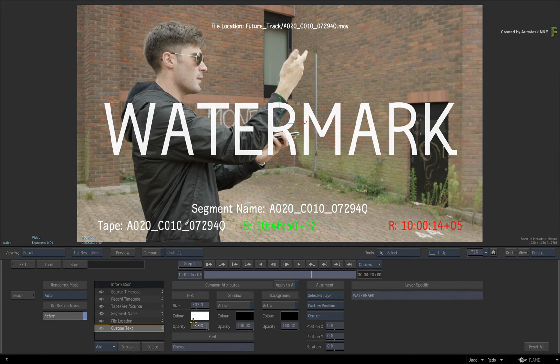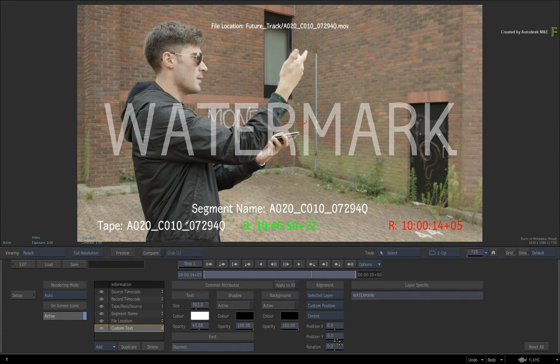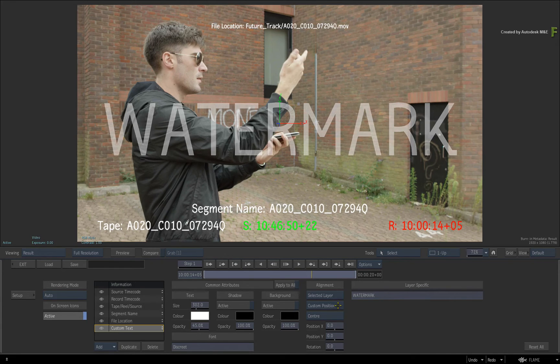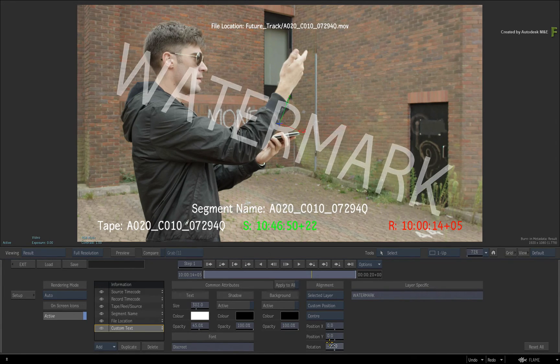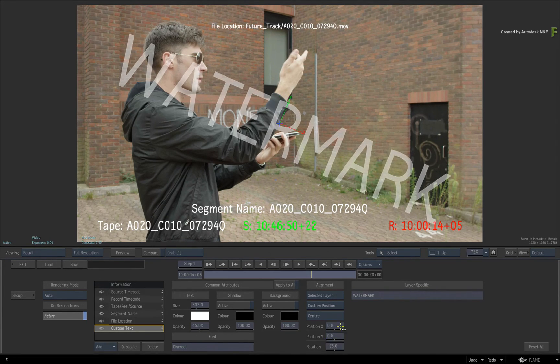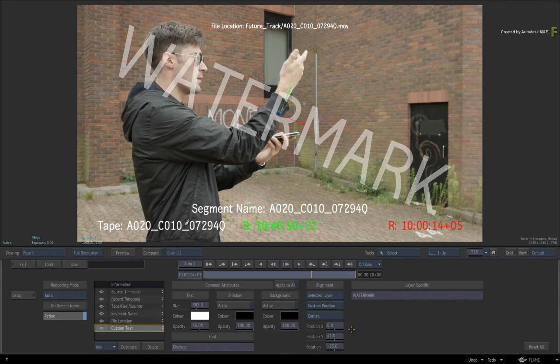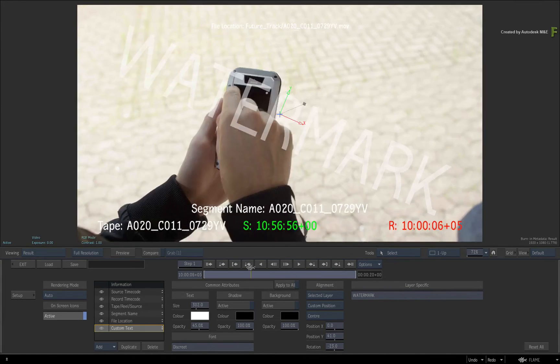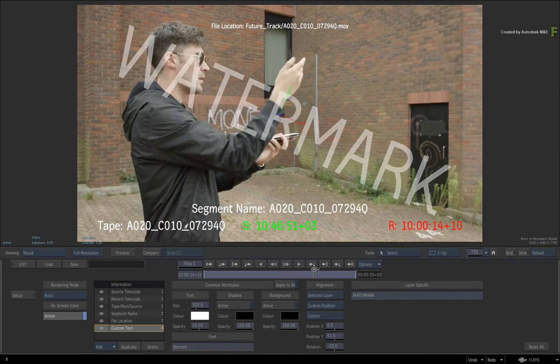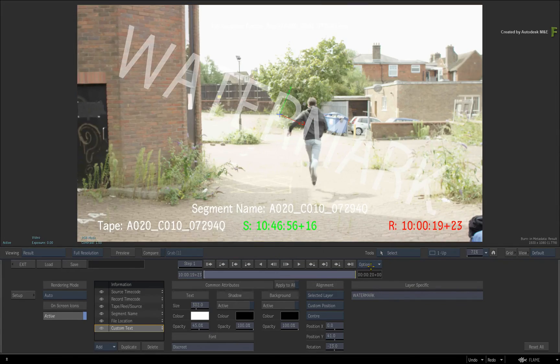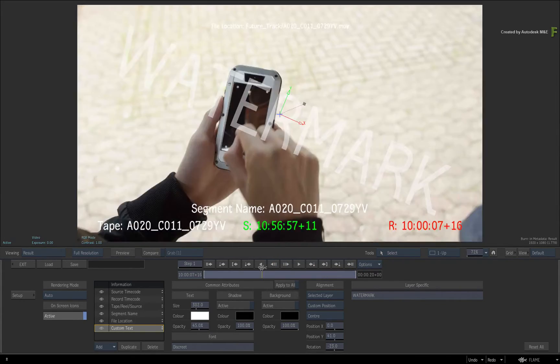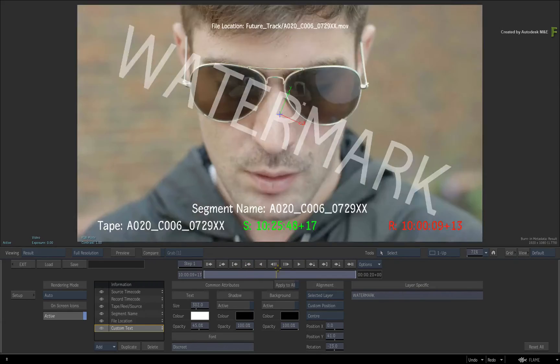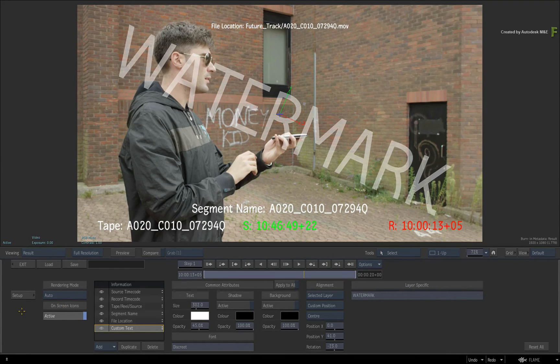With the alignment set to Selected Layer, choose Custom Position. You can position this layer but it can also be rotated. You can't add a logo but this can certainly protect your images if required. The other point I'd like to make is that there are no animation tools, as the purpose of this tool is just to burn in metadata.